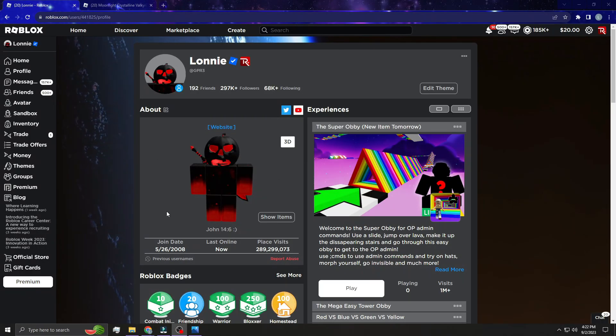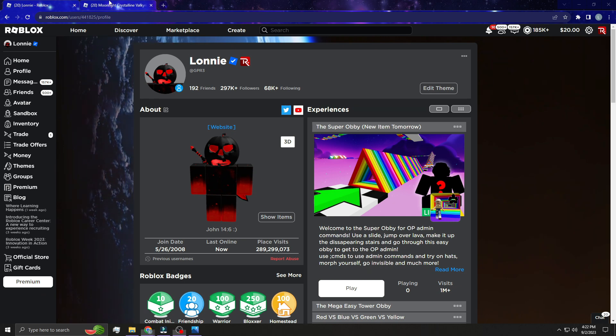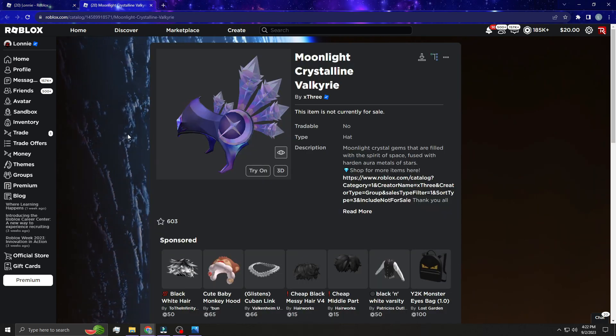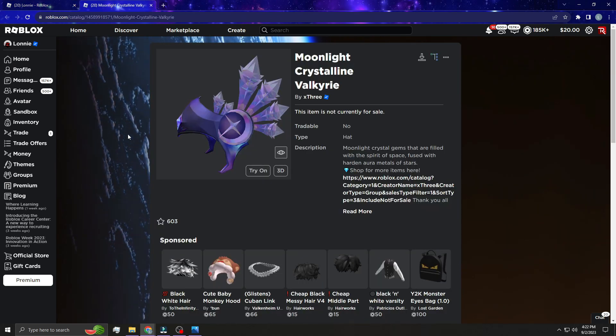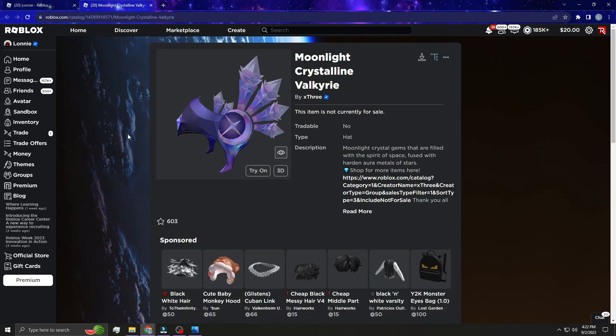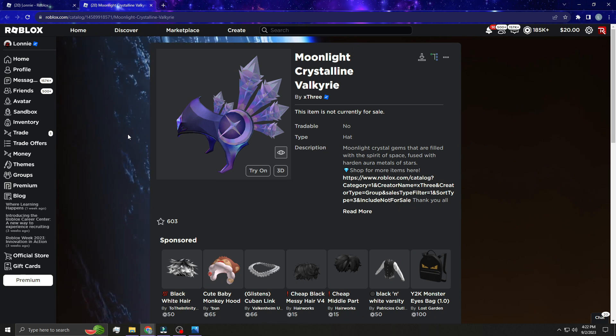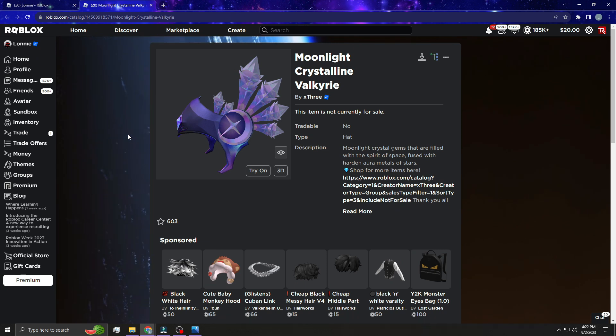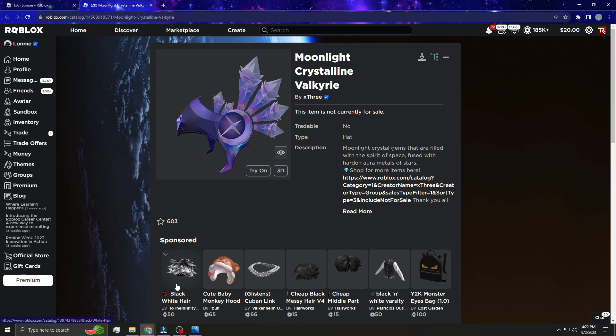What is up you guys, welcome back to the channel. Apparently there is another free item, I believe it's gonna be free. It's what I saw online on Twitter, someone tweeted me this.